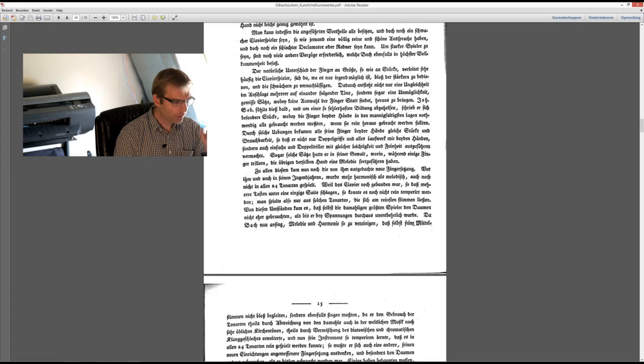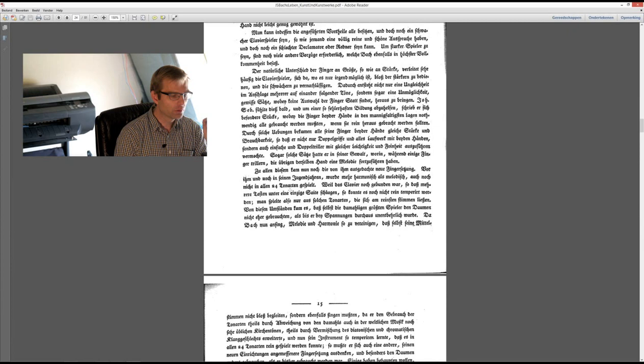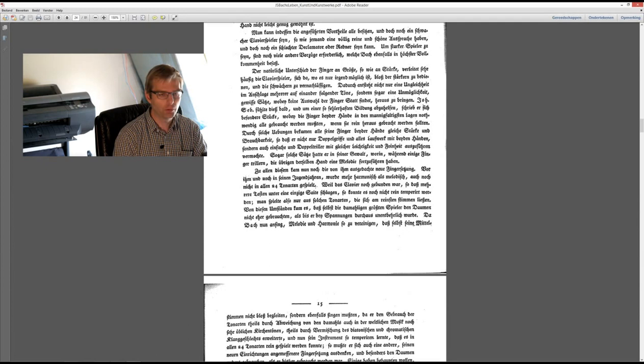And the clavichord. Now we come to that later. First this one, that's with the fingering, Forkel writes, for him and in his younger years there were more harmonies than melodies also not in all 24 keys. So in Bach's Jugend, youth, it was not common to play, it was not even possible to play in all 24 keys as you would do in the Wohltemperierte Clavier, of course, well-tempered clavichord, keyboard, sorry.